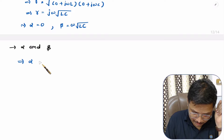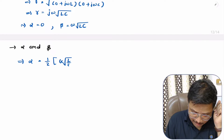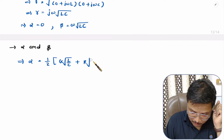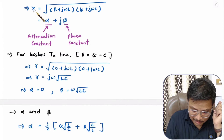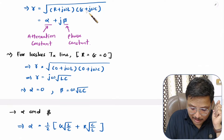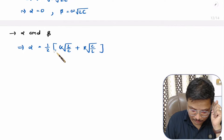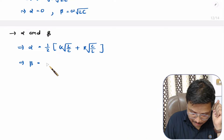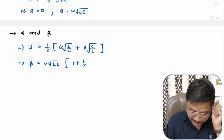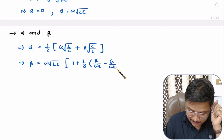Alpha = ½ · [G·√(L/C) + R·√(C/L)]. If you calculate gamma in terms of real and imaginary components, you will get alpha as the real component with that value. And the imaginary component — the phase constant beta — will be: β = ω√(LC) · [1 + (1/8)(R/ωL − G/ωC)²].